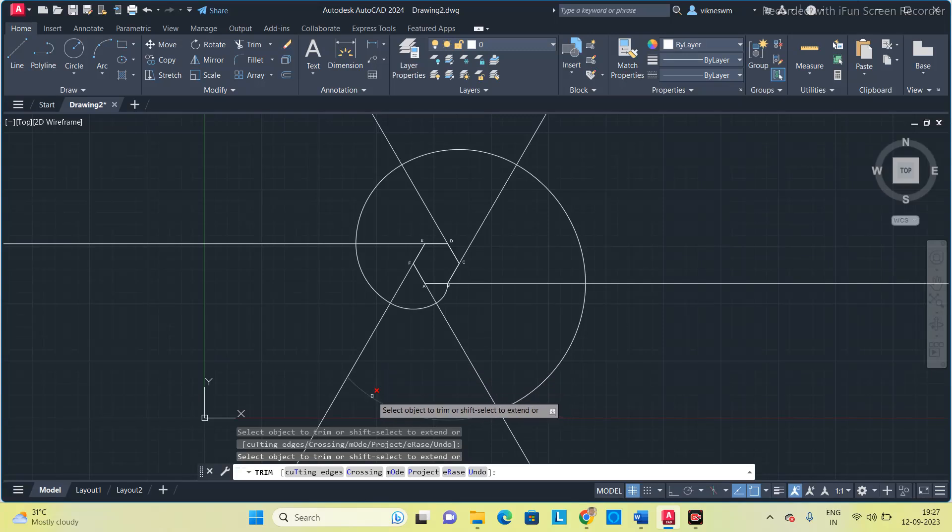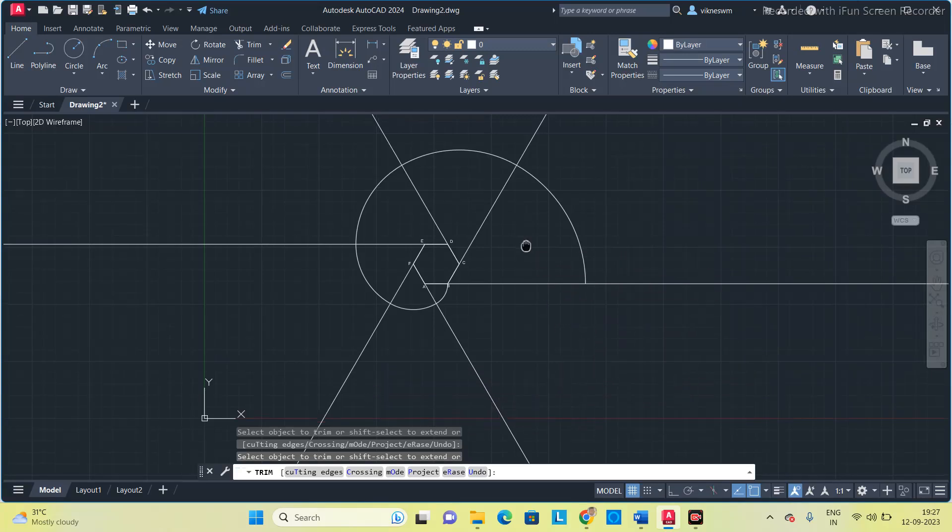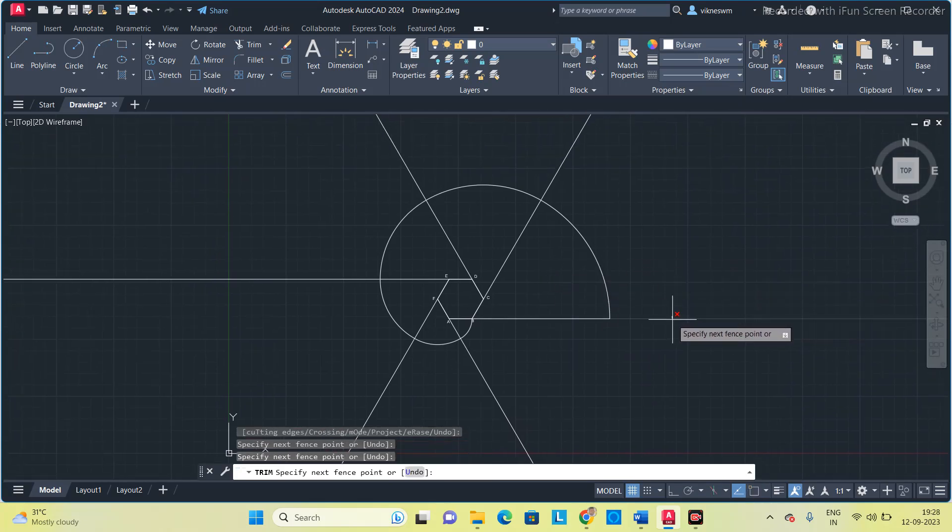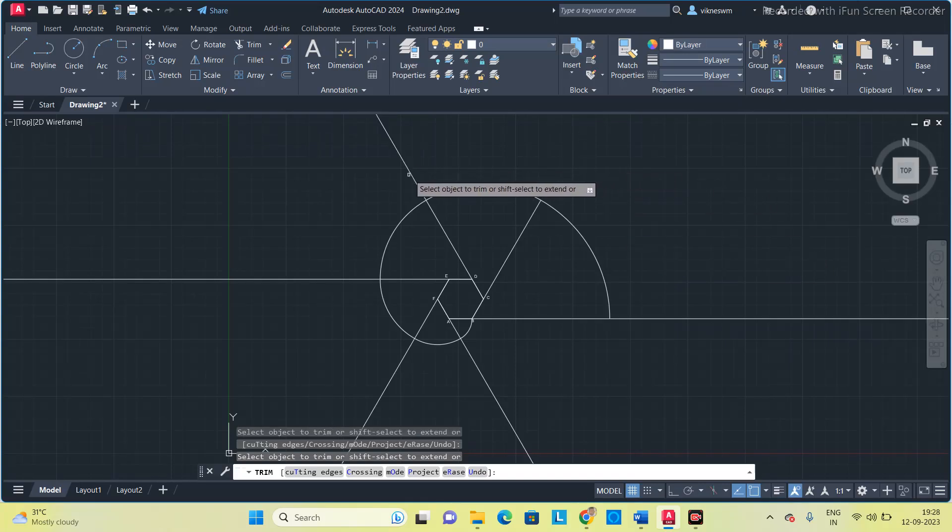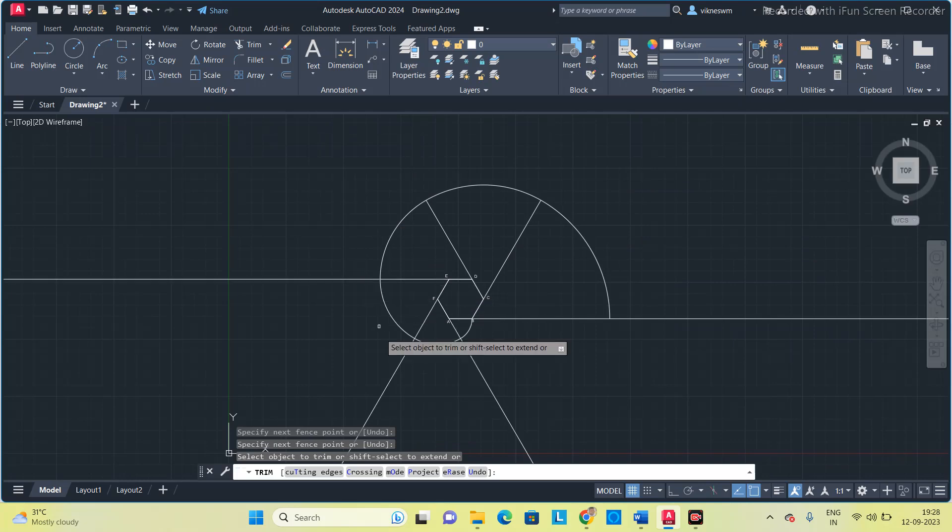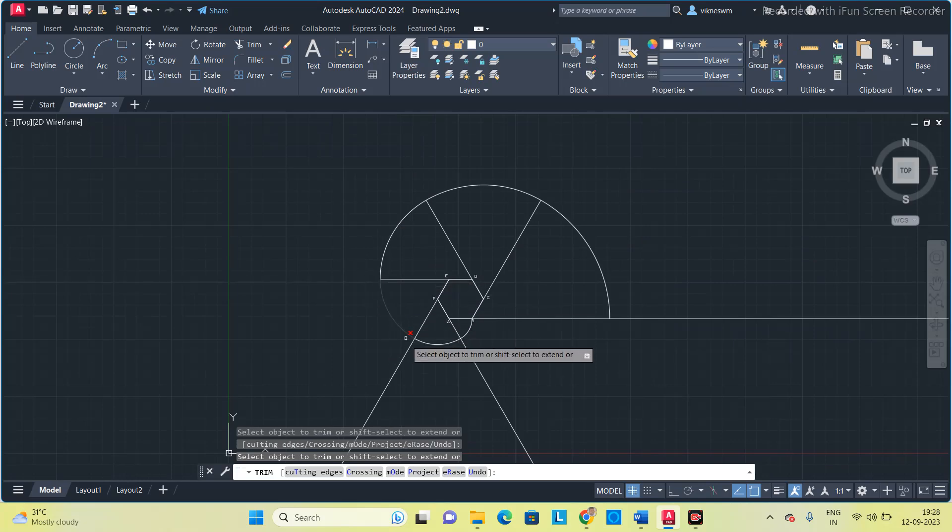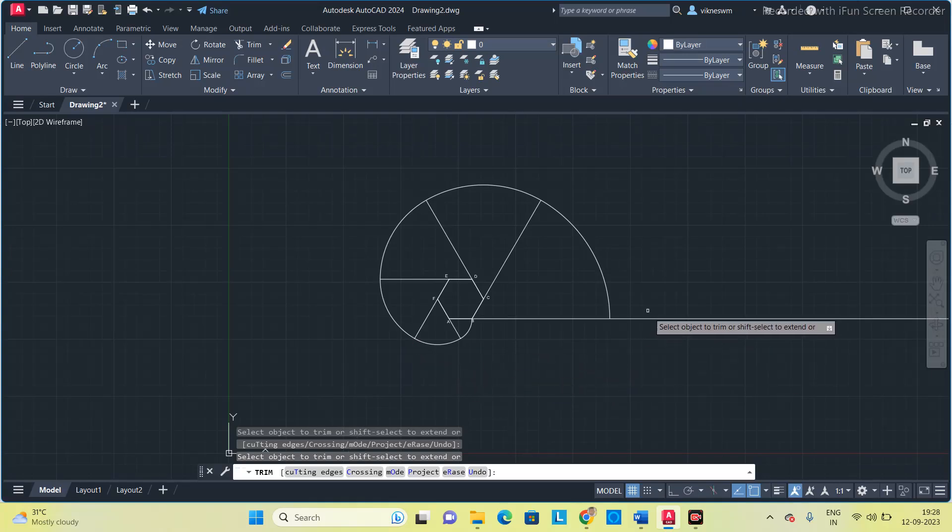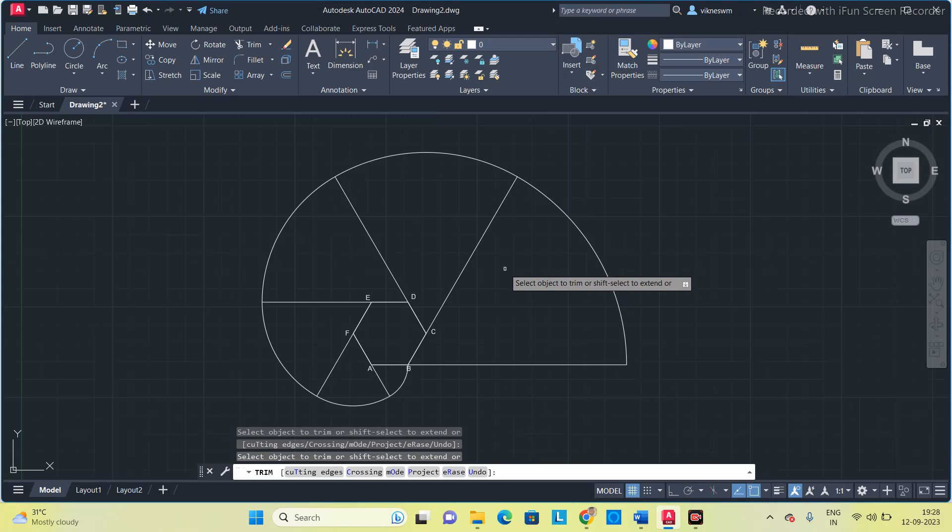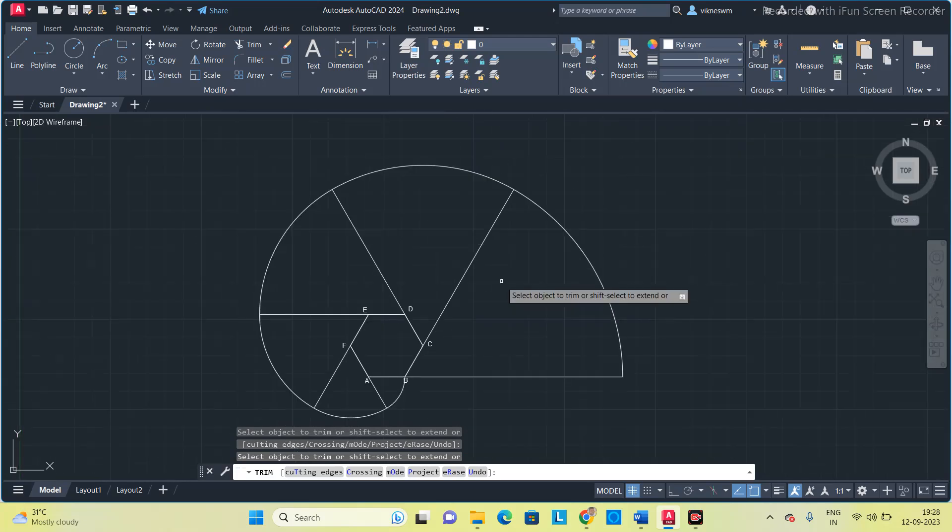After typing the trim command you have to press space for double times and then you have to select the edges that you want to remove. So now I got the involute for a hexagon.